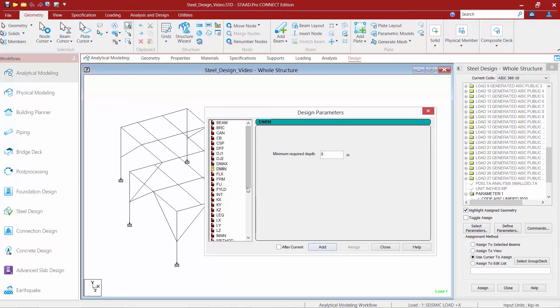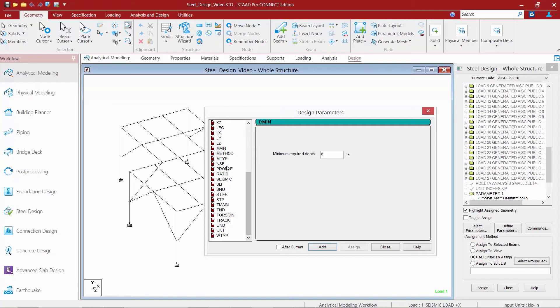The next parameter we're going to take a look at is the Profile parameter. This parameter we'll use to specify the profile of a member to be used for member selection. So, for example, I've already assigned a W12 to certain beam members in my model.